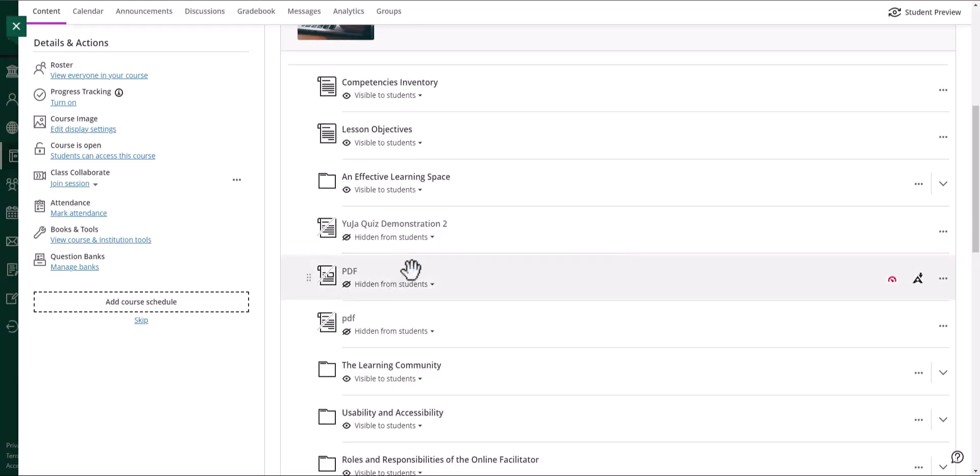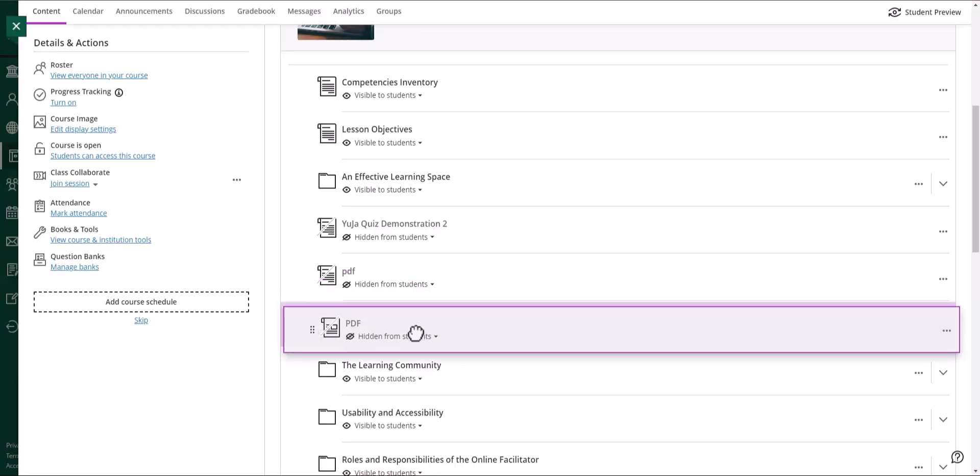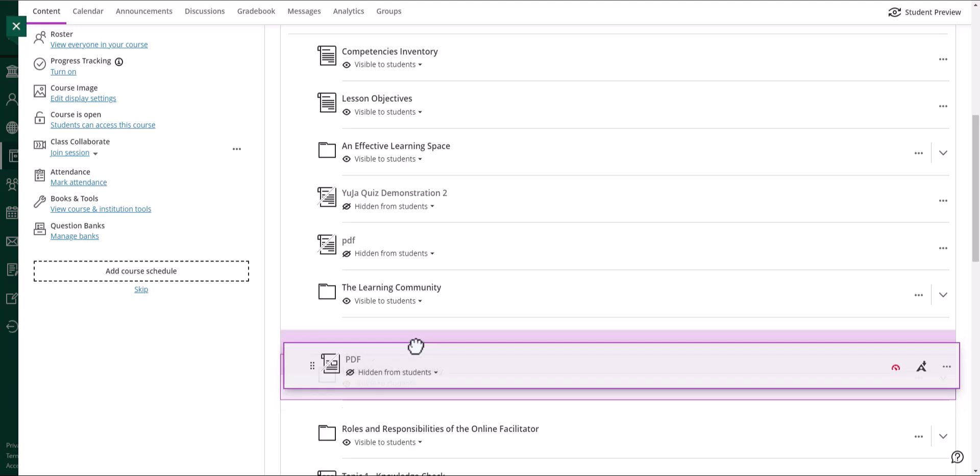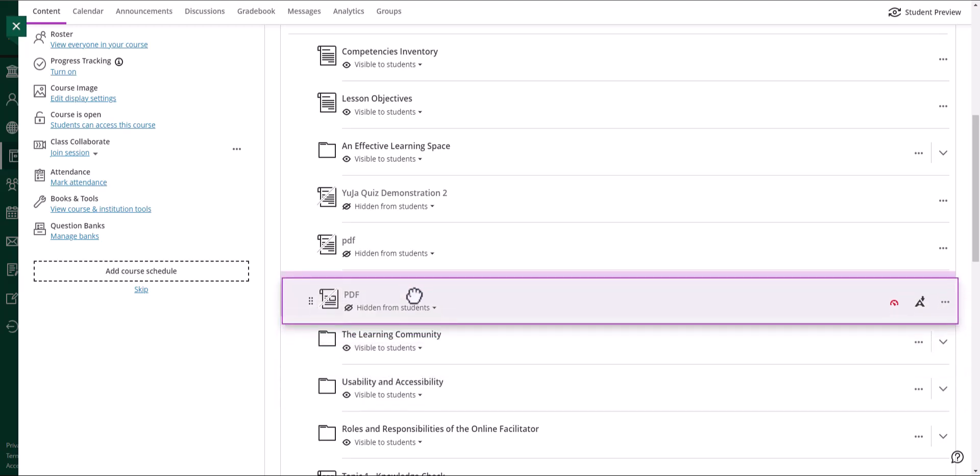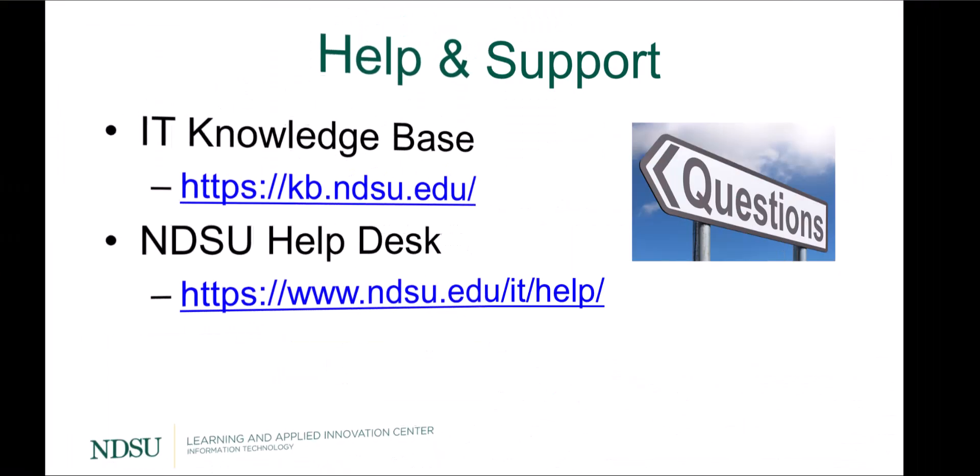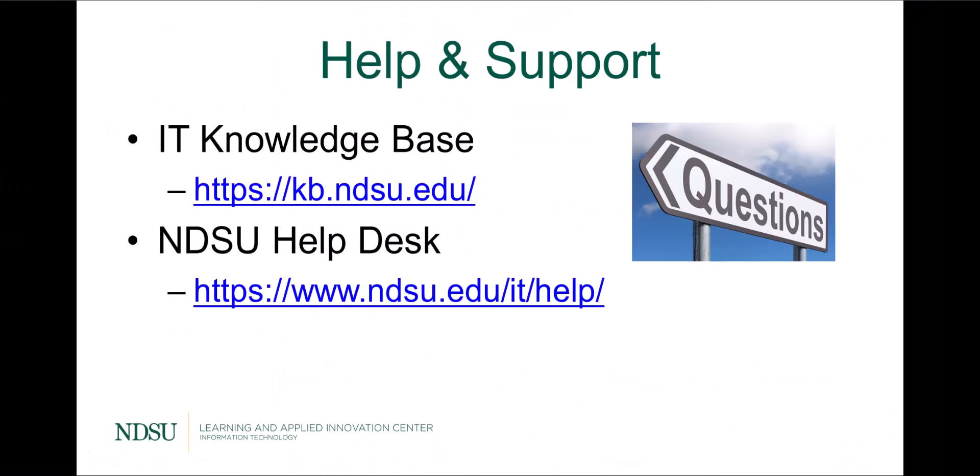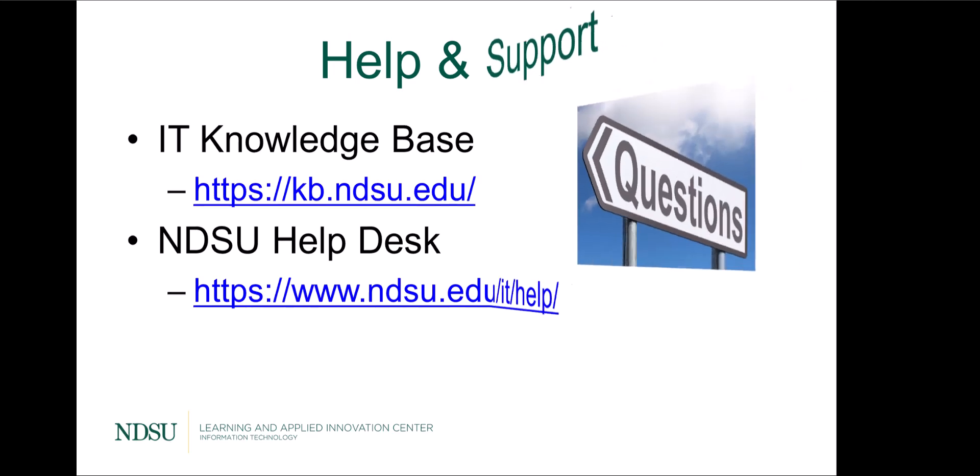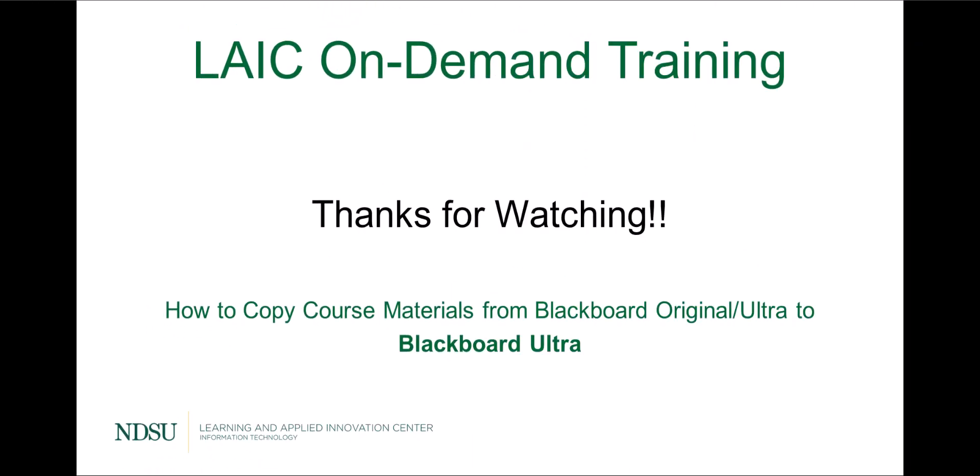You can also drag and drop your content anywhere you like. So this is how you can copy your course contents over from any of your courses to an ultra course. Thanks for watching.